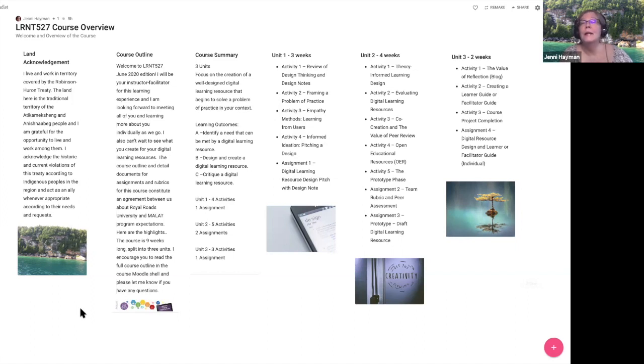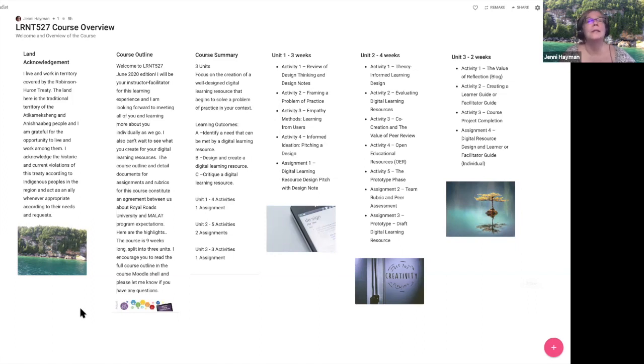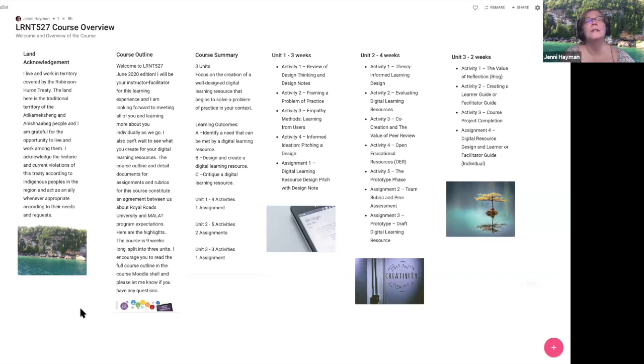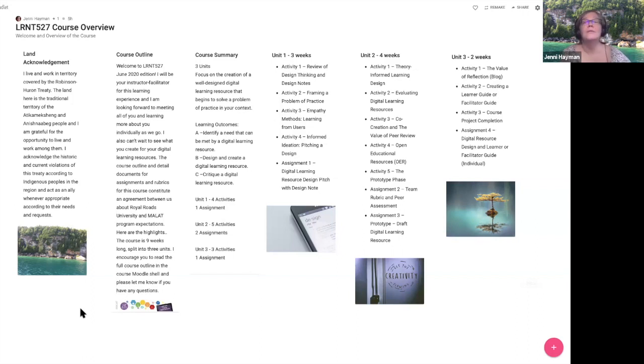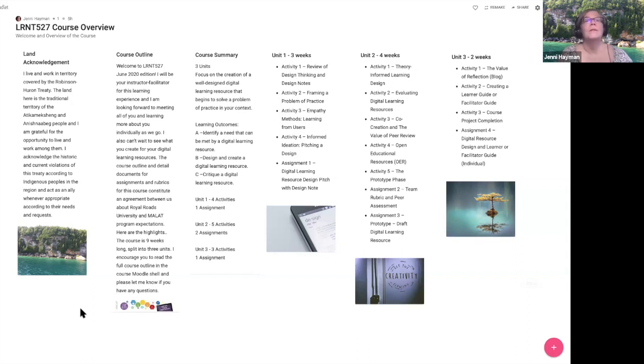In unit three we're going to cover off a couple of things, including the value of reflection, and I know you have been studying that and working on that throughout your program. Activity two is creating a learner guide or a facilitator guide for your resource. If your resource is going to require someone to do facilitation, someone to teach it, then you want to focus on giving your facilitators some advice on how to do that well according to your understanding of your own design.